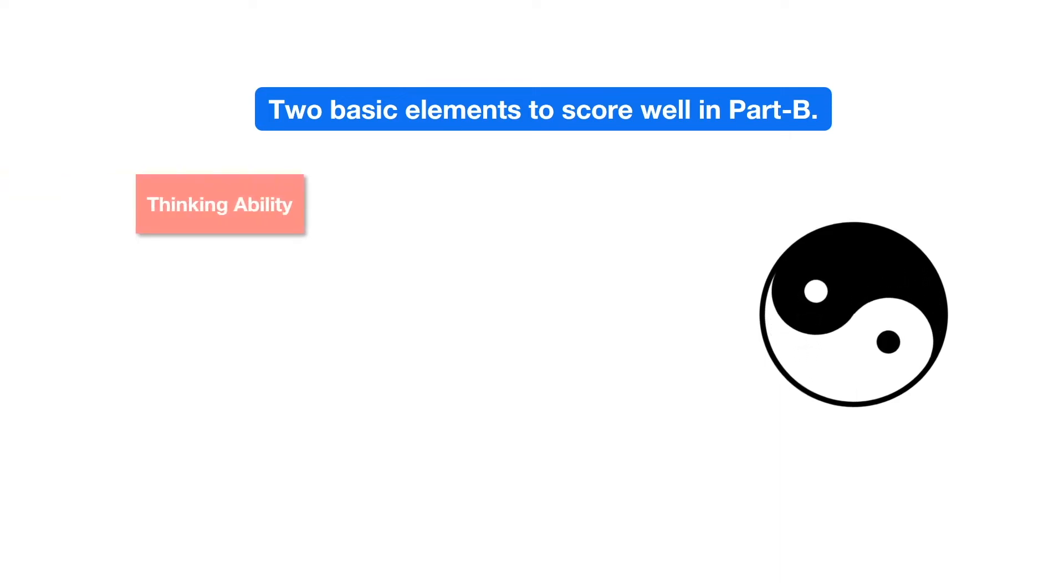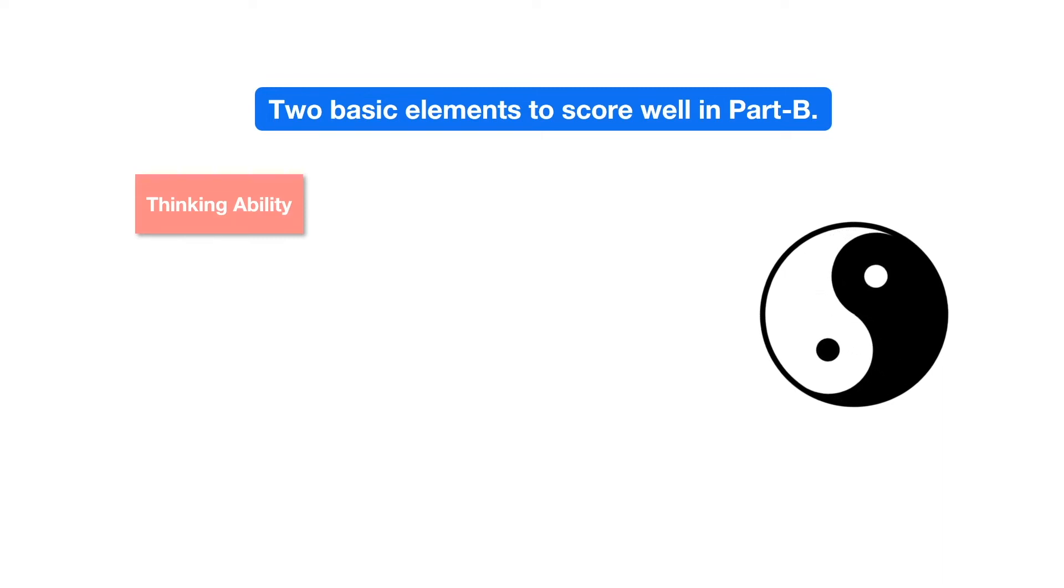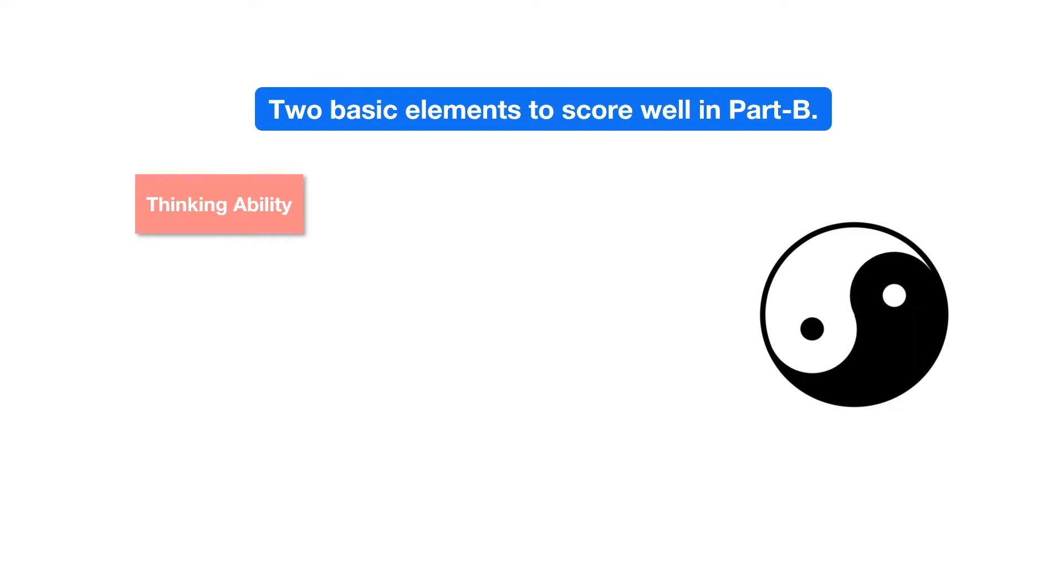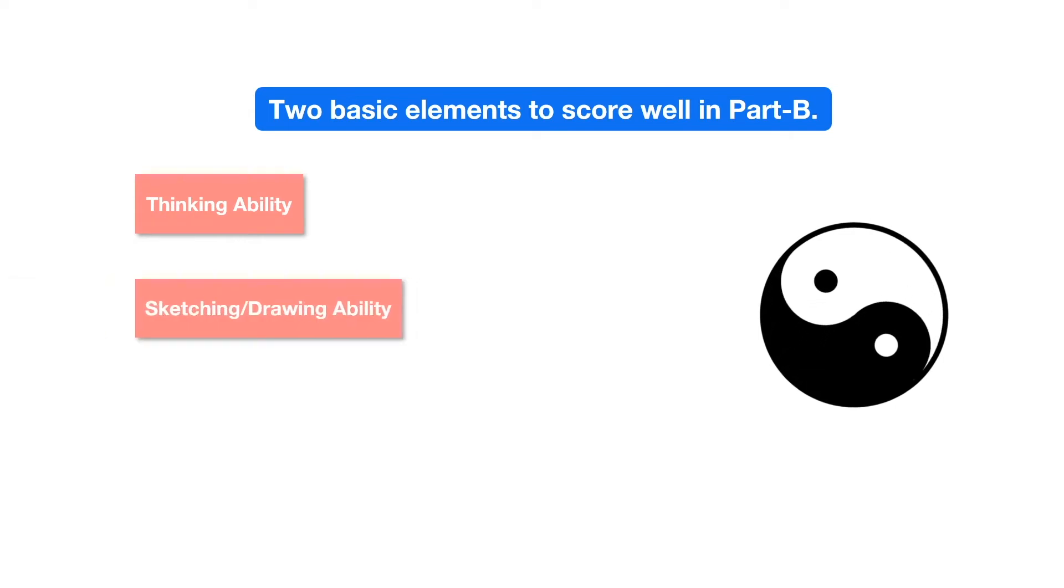First, thinking ability. Now this is a broad term in itself. It includes thinking logically, creative thinking and critical thinking. Second, drawing sketching ability, which we obviously practice a lot.